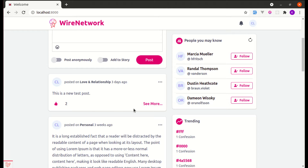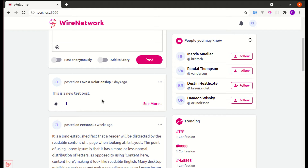Let me show you one more time. I click it again and we are not getting instant feedback — it does not provide a great user experience. So we need to fix this, and to fix this we'll be using Alpine.js.